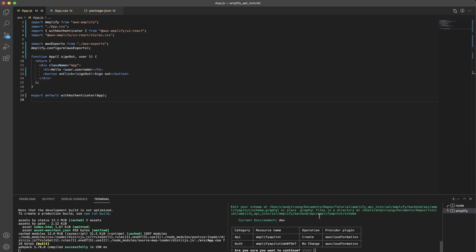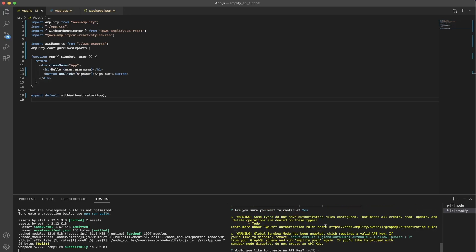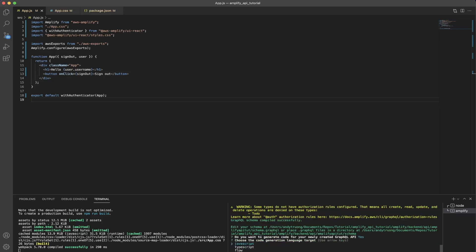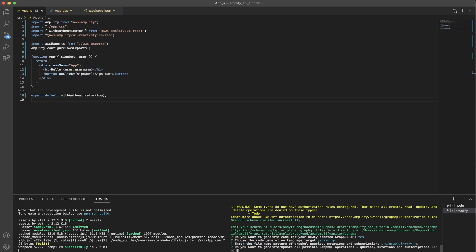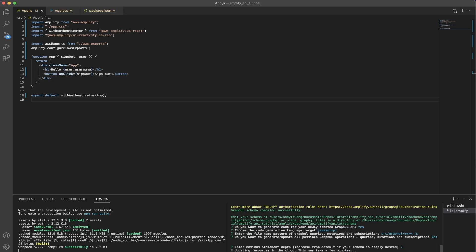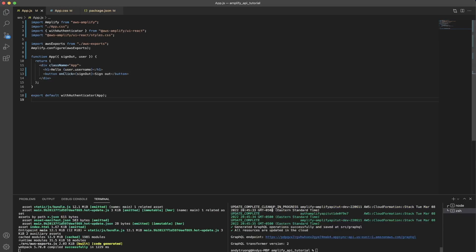You'll see an option asking if you're sure you want to continue — click Y for yes. When it asks would you like to create an API key, click no. When it asks do you want to generate code, click yes, then select JavaScript if you're using JavaScript. Click enter to keep the default options, and when asked to generate all possible GraphQL operations, type Y for yes. Keep the default value for the next prompt. The resources will now update in the cloud — once complete, you should see a message saying all resources are updated in the cloud.